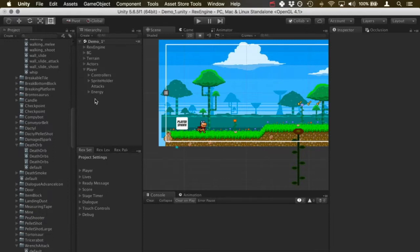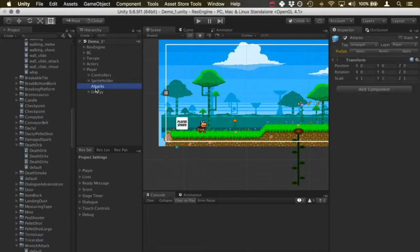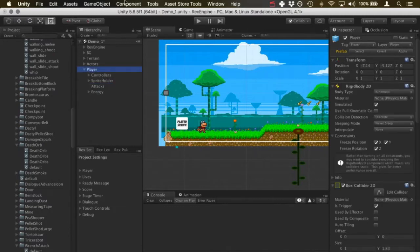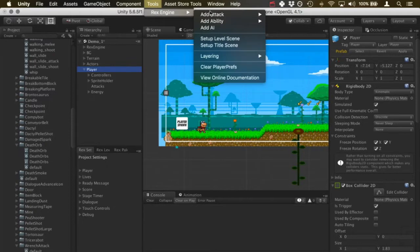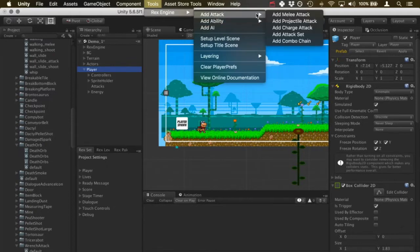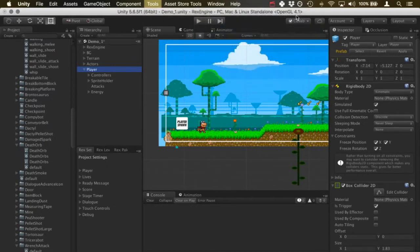It's a pretty easy process. I've got my character set up here on the stage and he's got no attacks right now. There's this attacks game object but there's nothing inside it. So I'm going to click on the character and go to Tools, Rex Engine, Add Attack, and I'll add a melee attack.